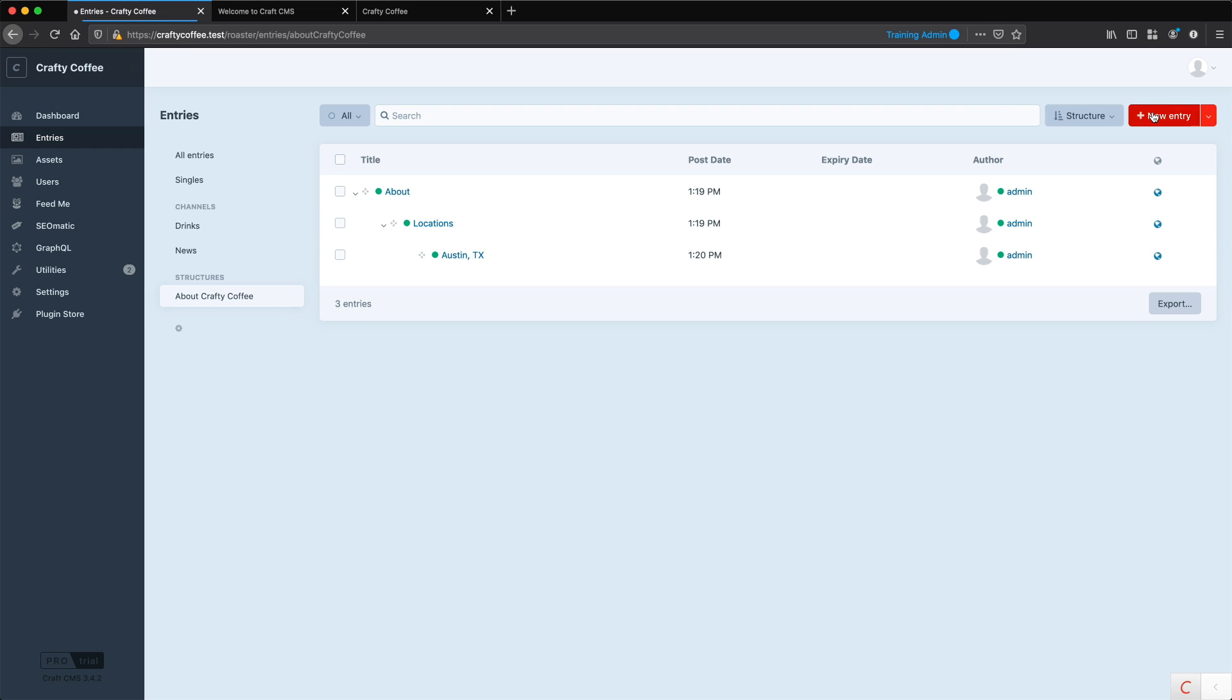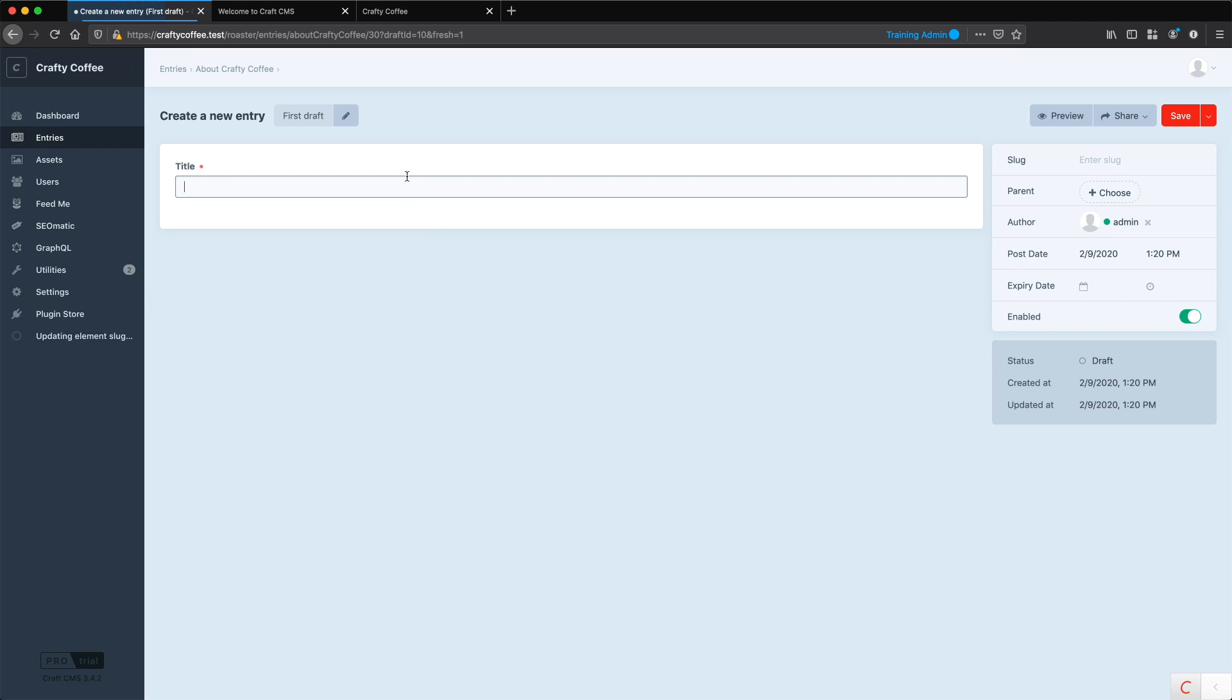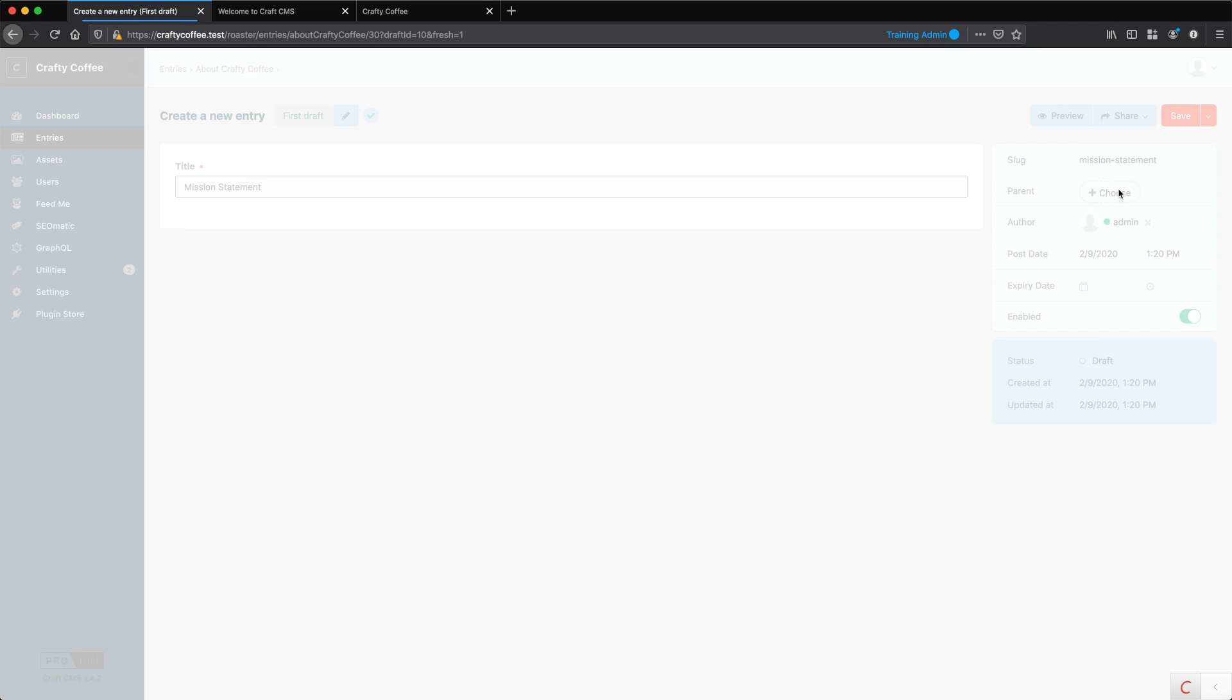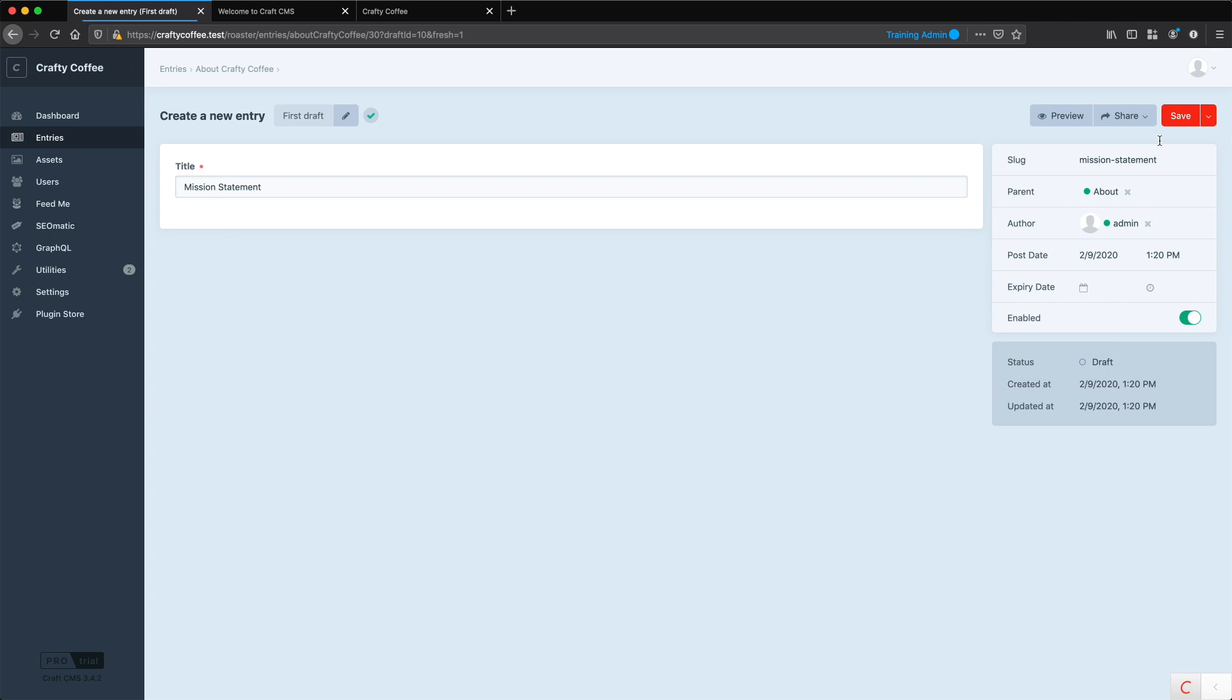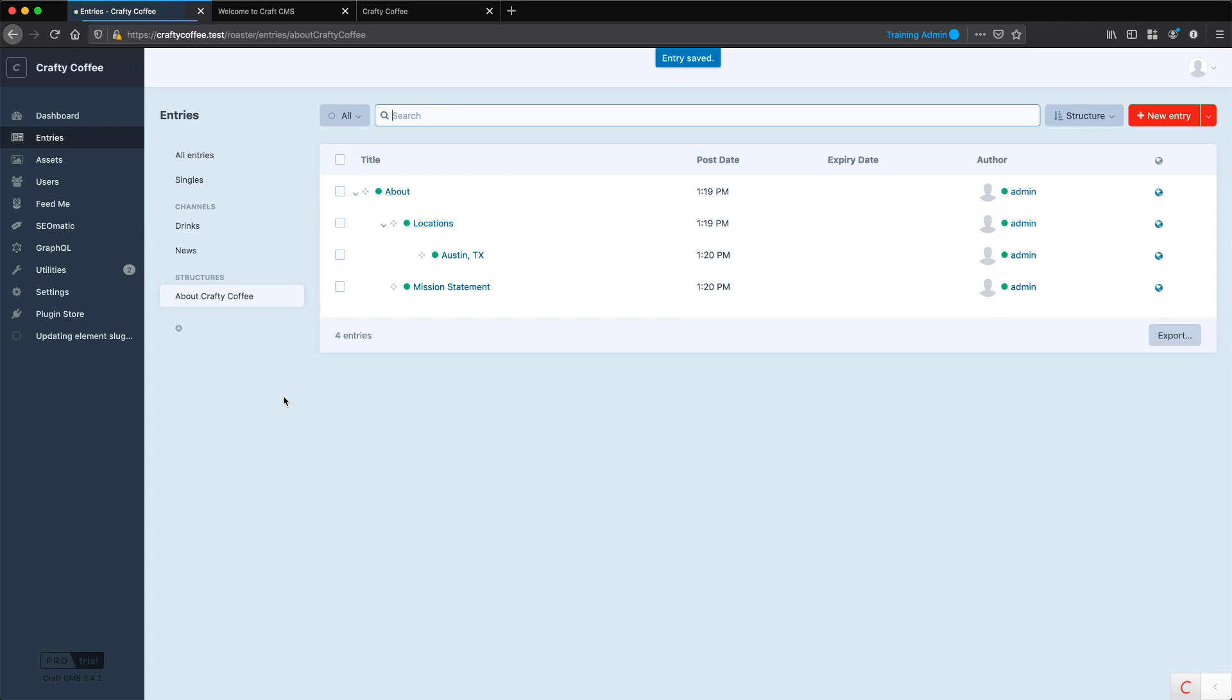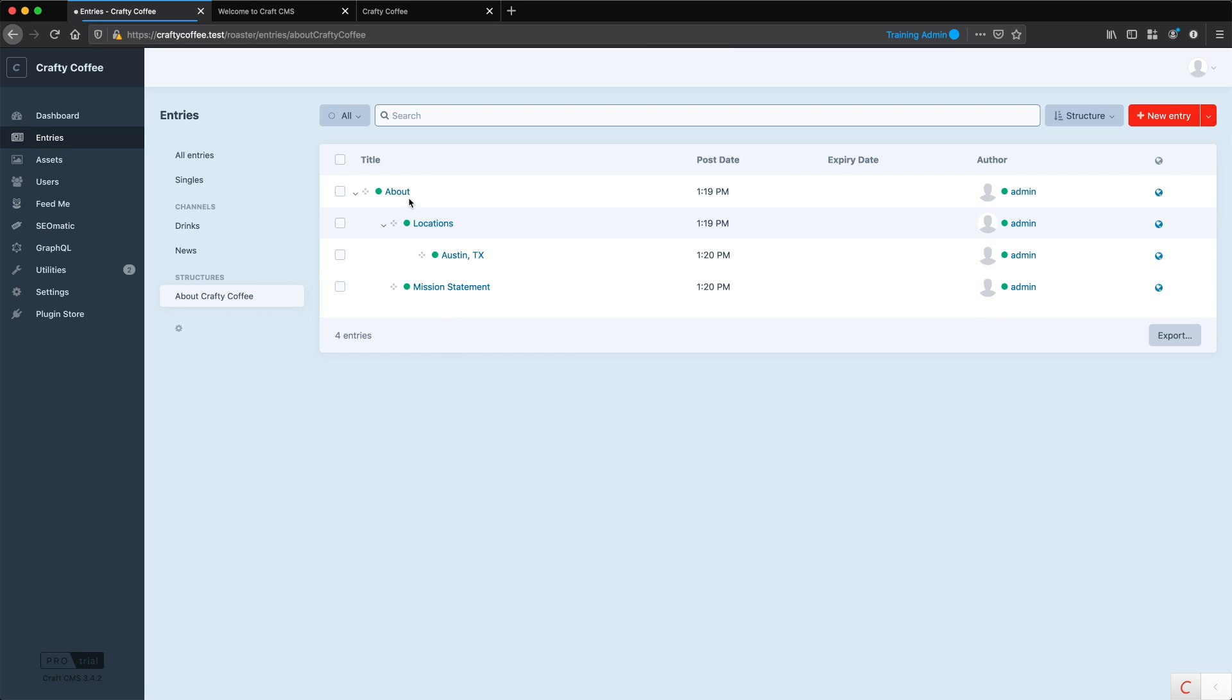Let's just say I wanted to do mission statement. And that's the child of about. We save that. And there we go. So we're kind of creating a hierarchy of pages.